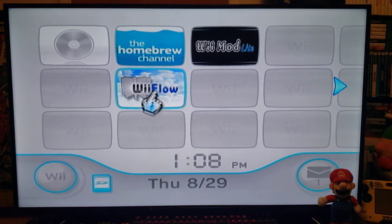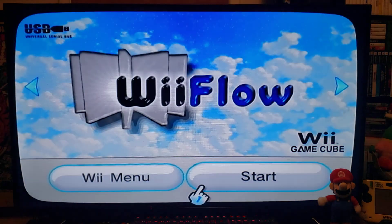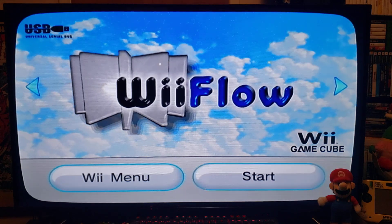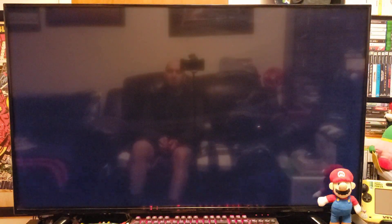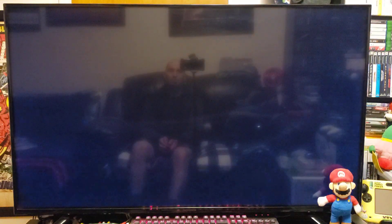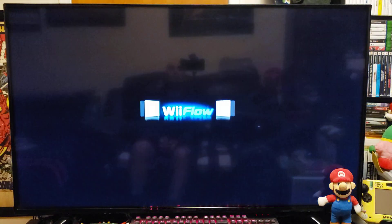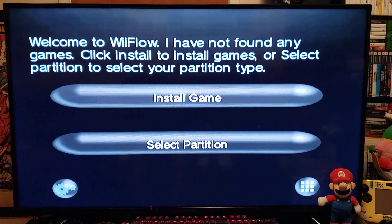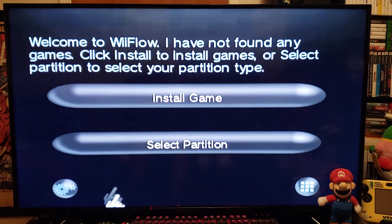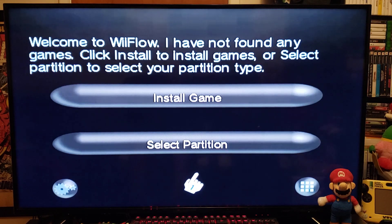Now we're going to load up WiiFlow. Just be patient — this is going to take a few seconds to load. There you go — this is going to be the first menu you're going to be greeted with. First we're going to select the partition. For me, I'm going to load my games off the SD card, so go to Select Partition and change it to SD.